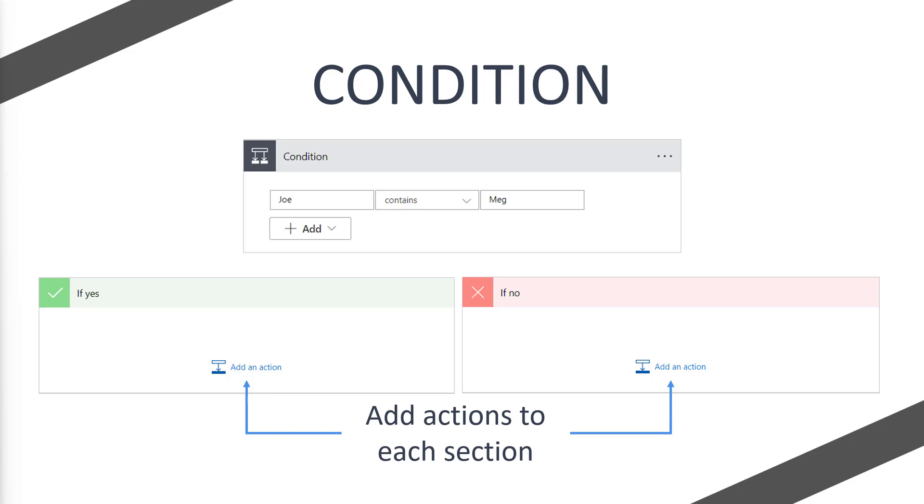Now let's think about this as a Dataverse example. If we pulled a name column from Dataverse instead of Joe and we say contains Meg, if that record contains Meg we would move into the yes section and we could modify that record. If no, if that record doesn't contain Meg, we could then create a record for Meg to exist.